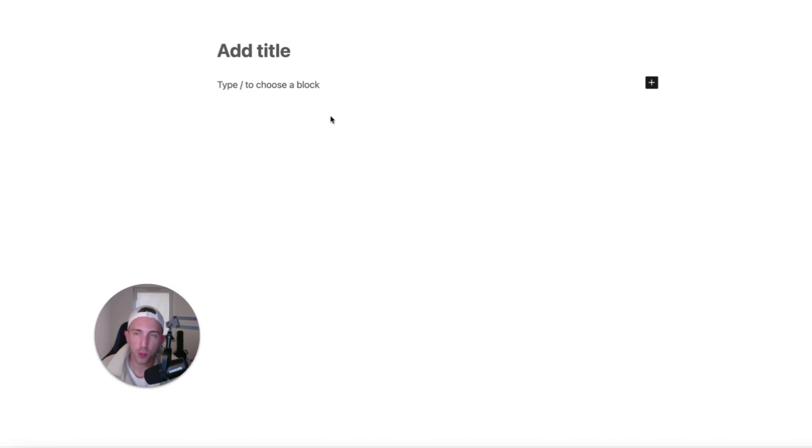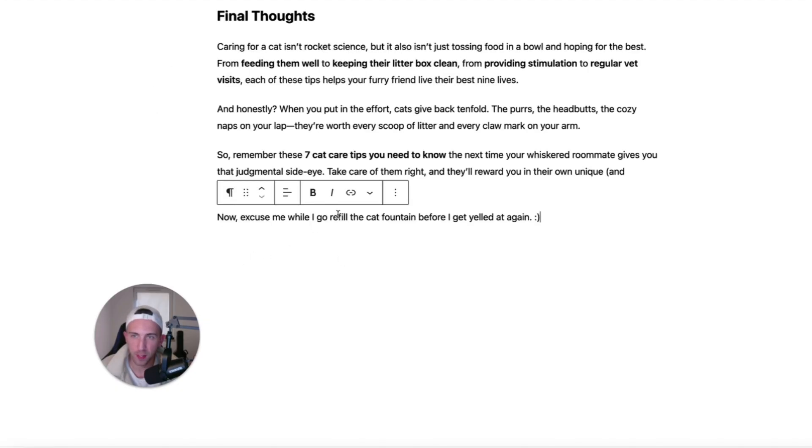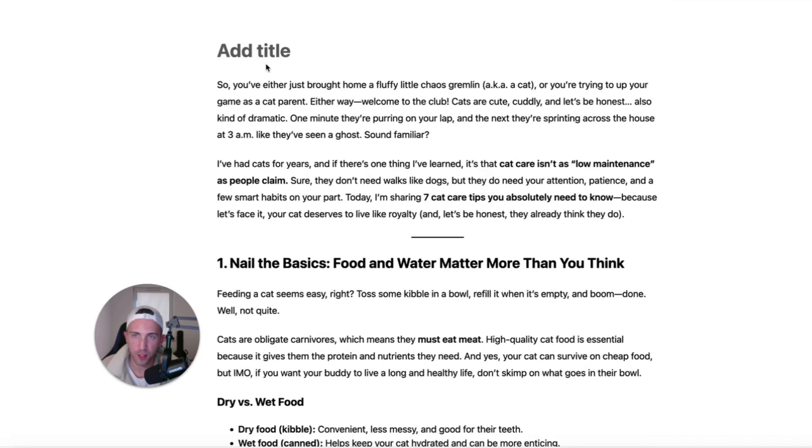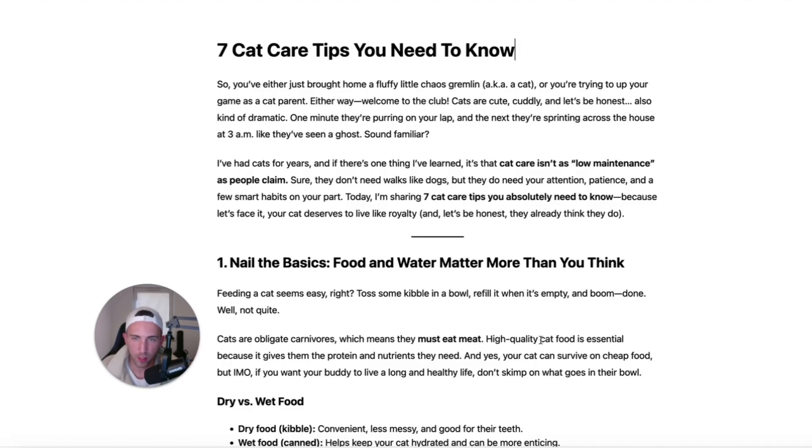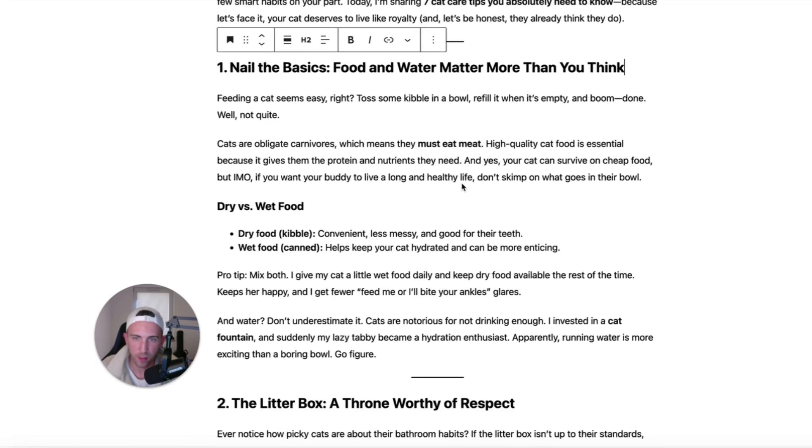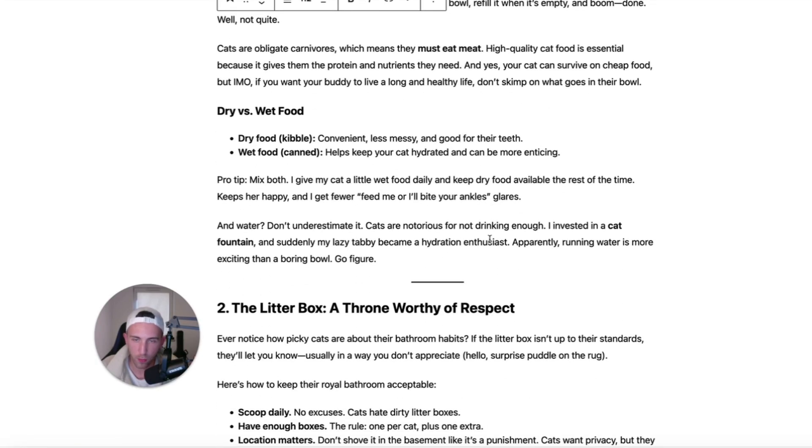Inside WordPress you simply have to paste it and then just add the title seven cat care tips you need to know.